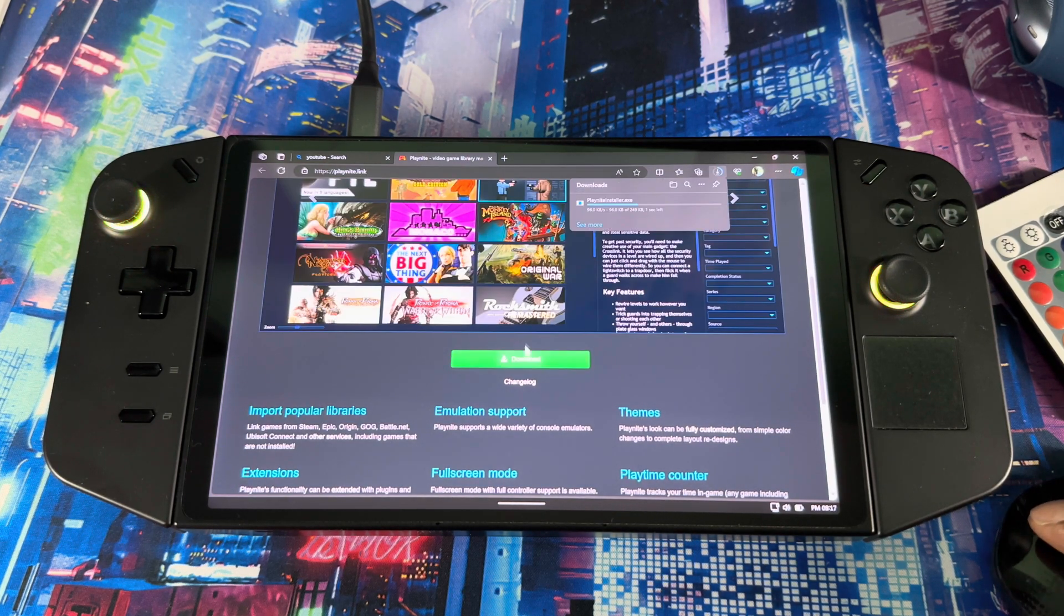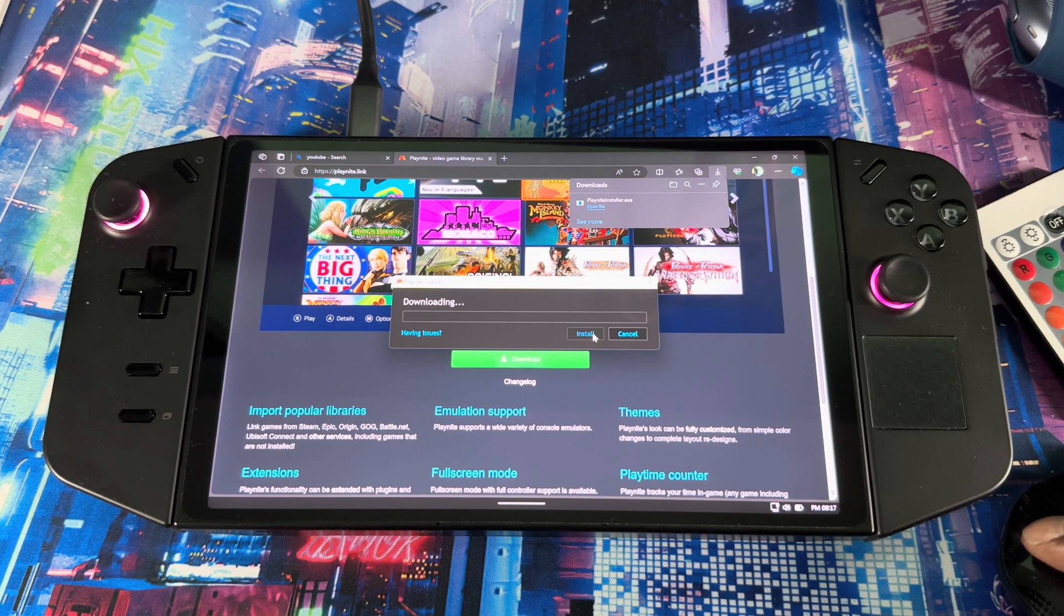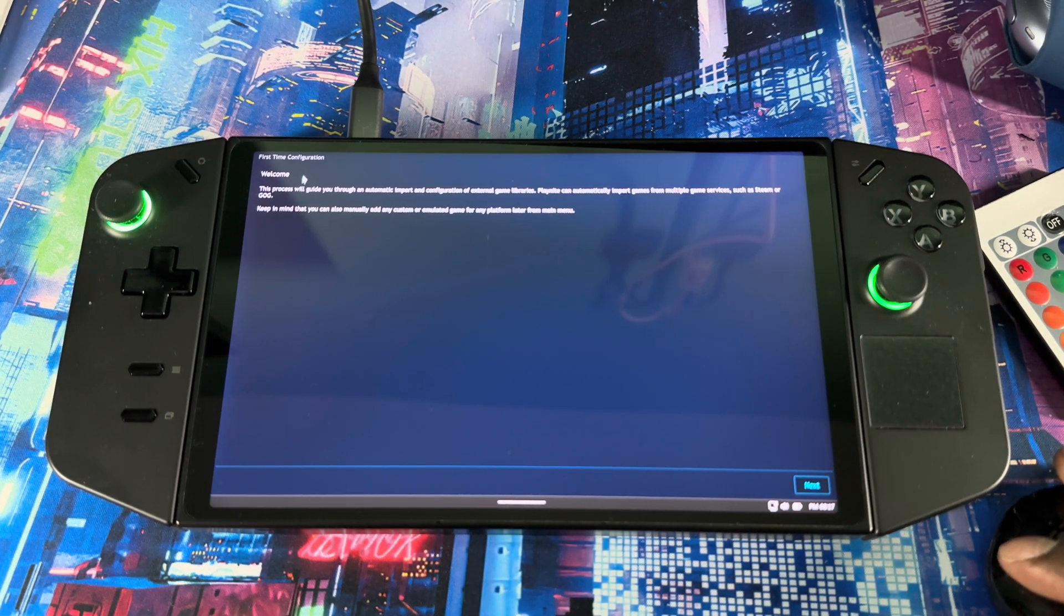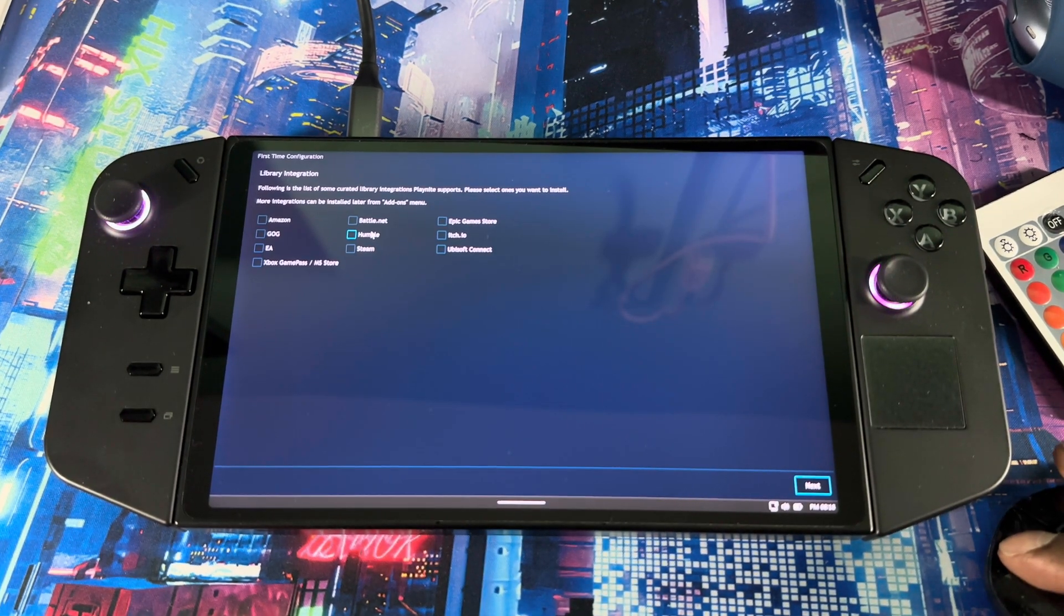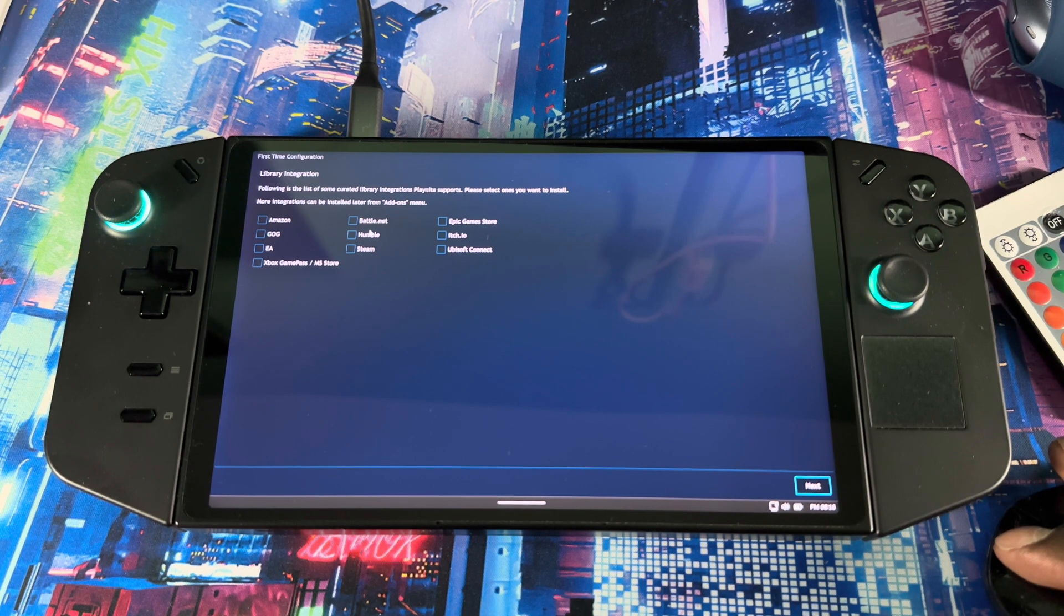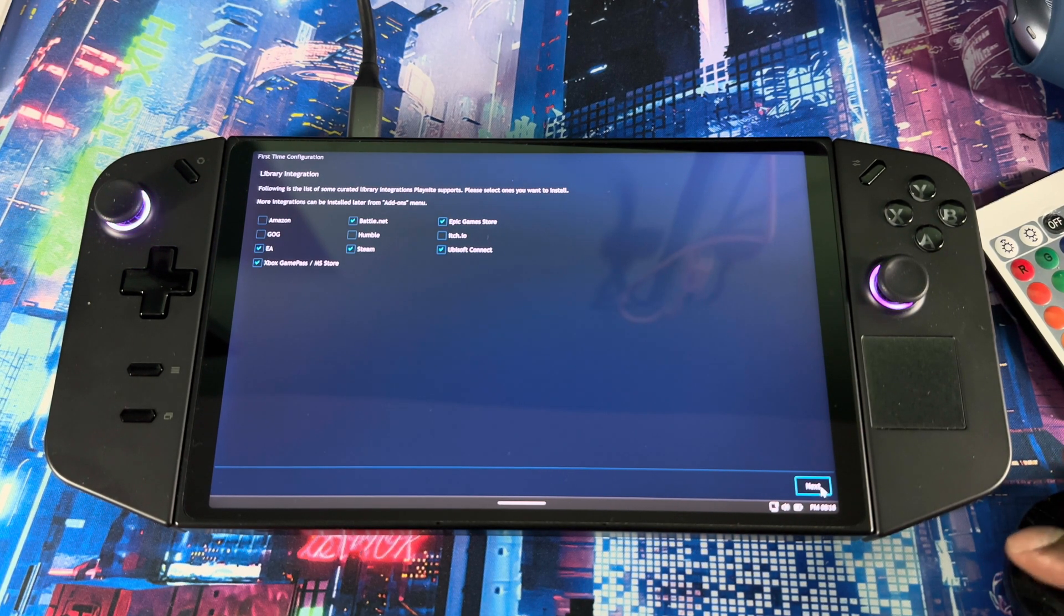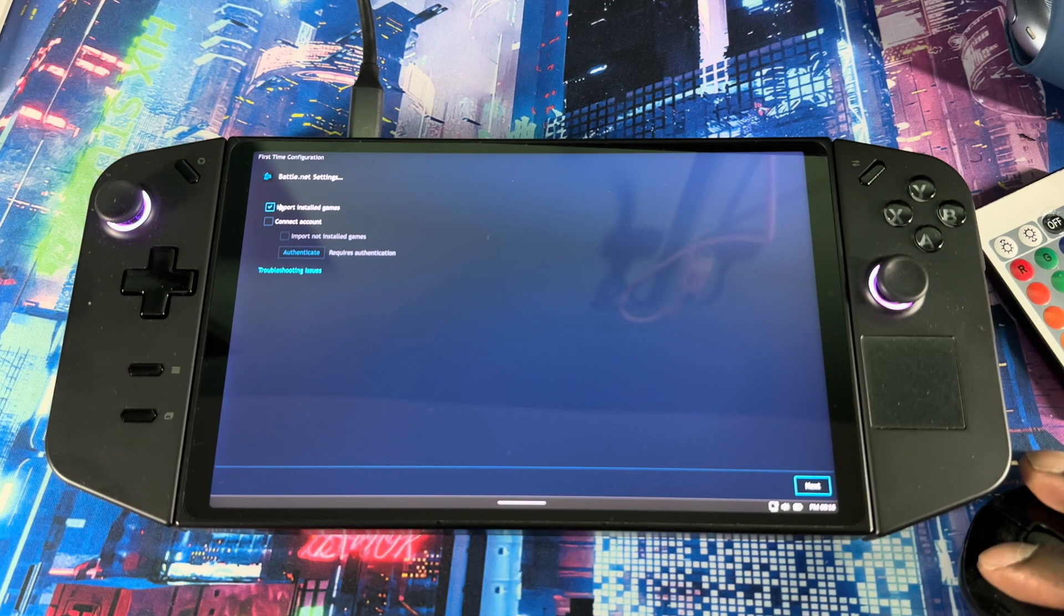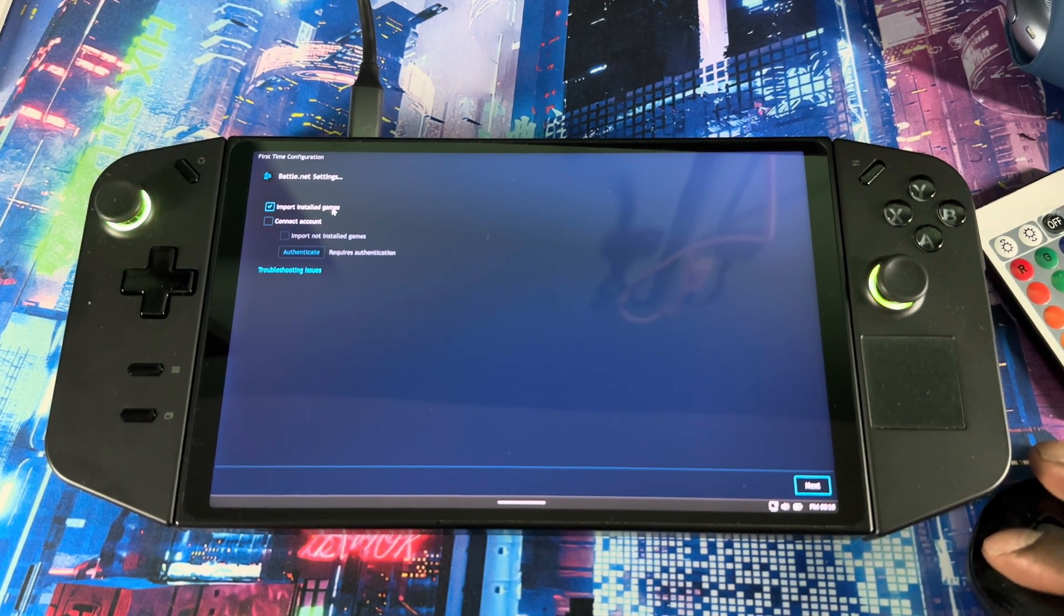Just gotta go down, hit download, open it, click install. When you get to the screen right here just saying welcome, just hit next. Basically you got to choose whatever app you're using to purchase your games, then you hit next. Then right here when you get to the screen you want to import install games, finish.